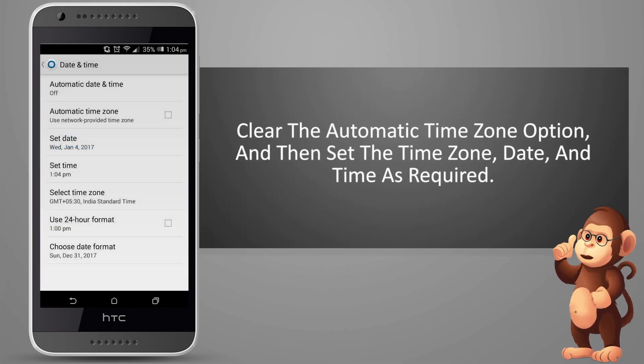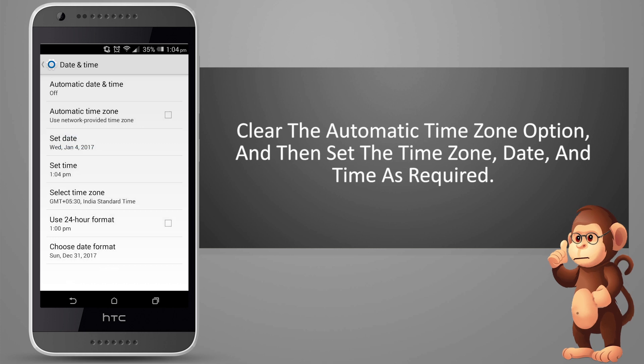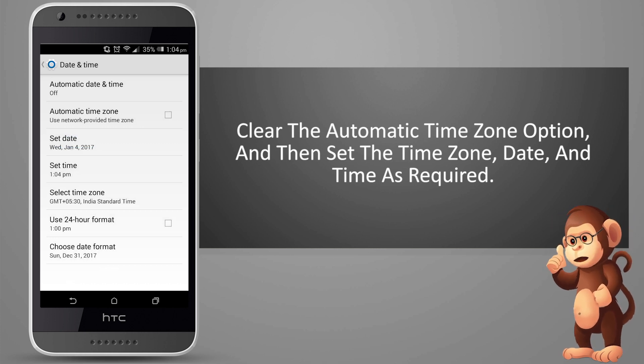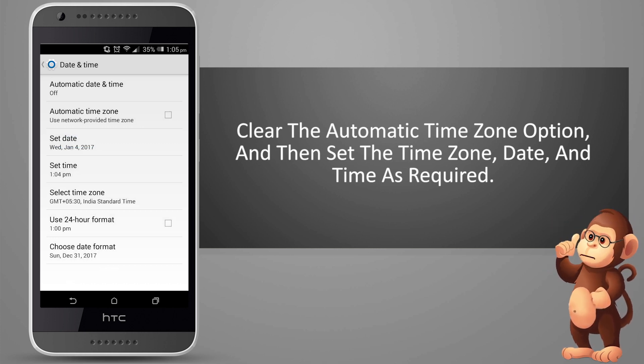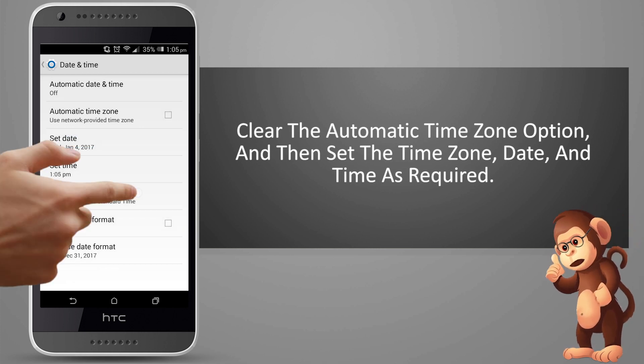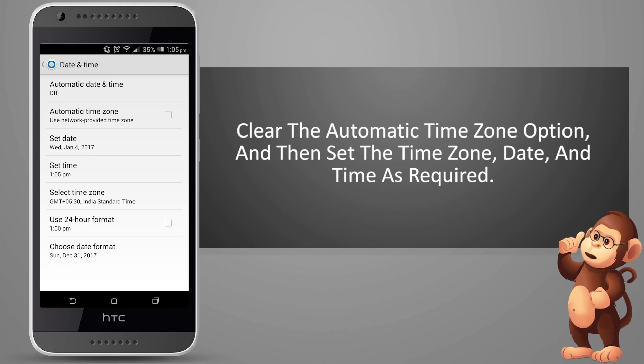Clear the automatic time zone option, and then set the time zone, date, and time as required.